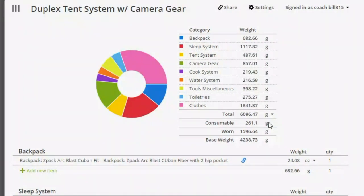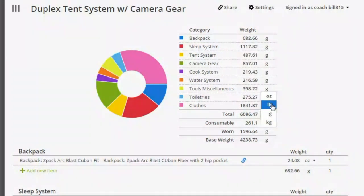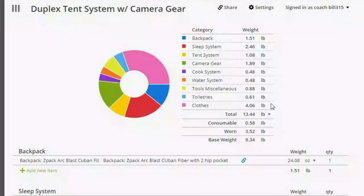So for the gram weenies, go for it. Personally, I like to look at everything in pounds, but I plug everything in ounces.